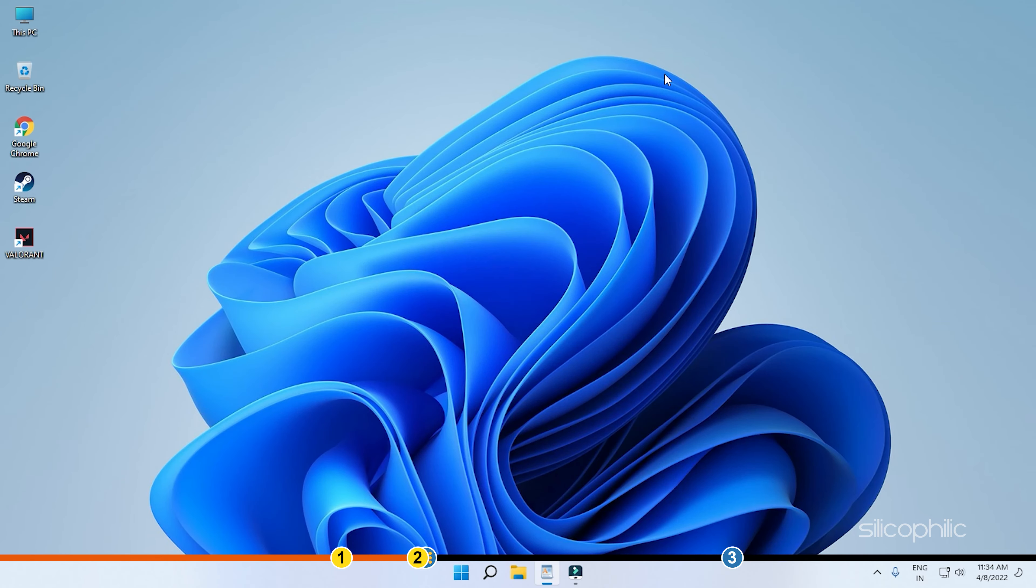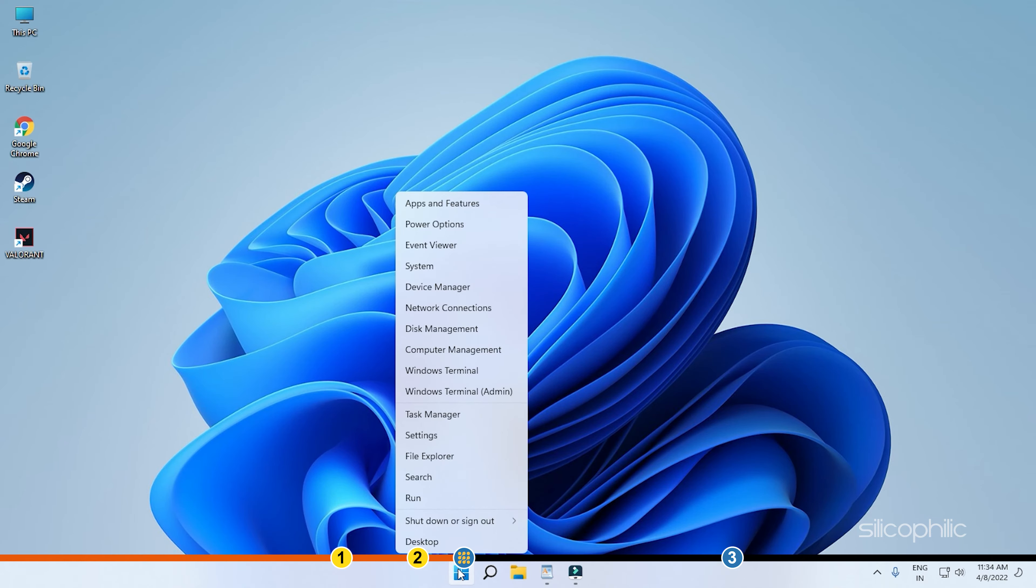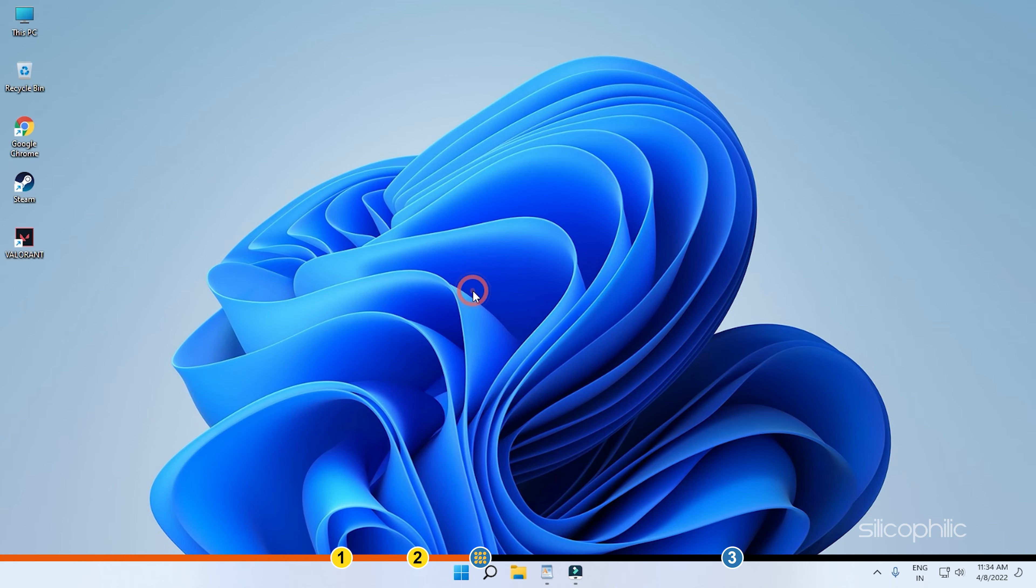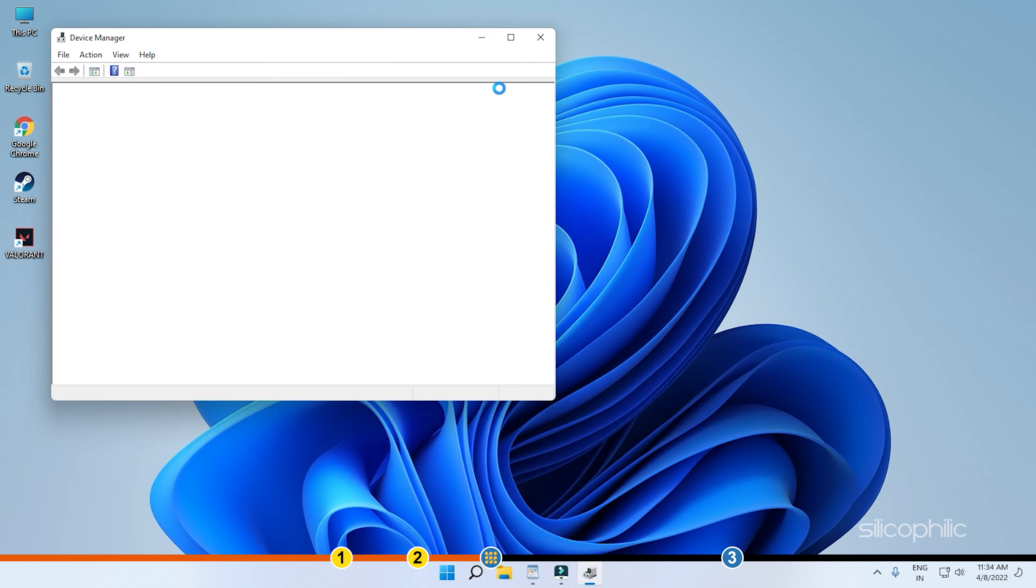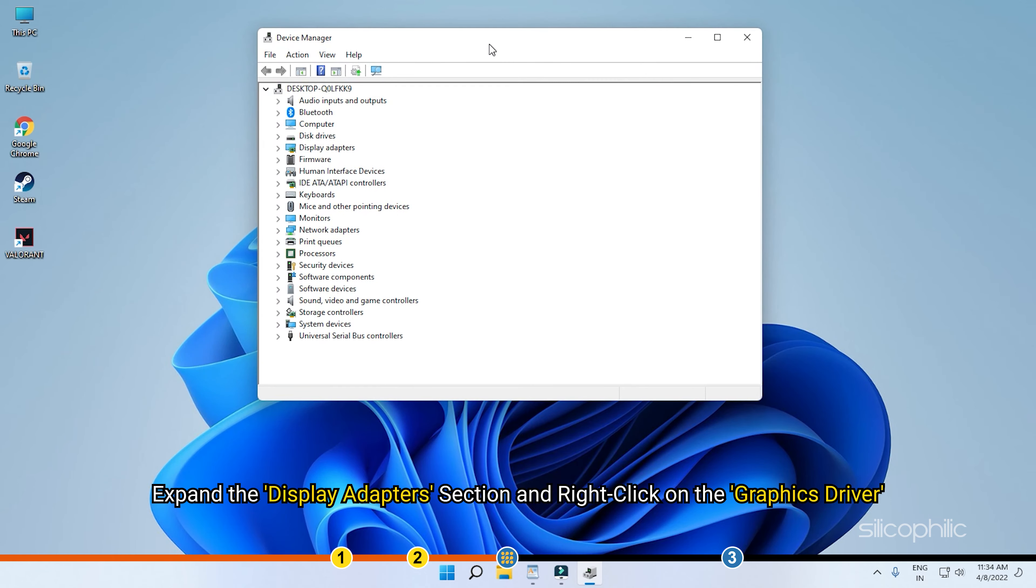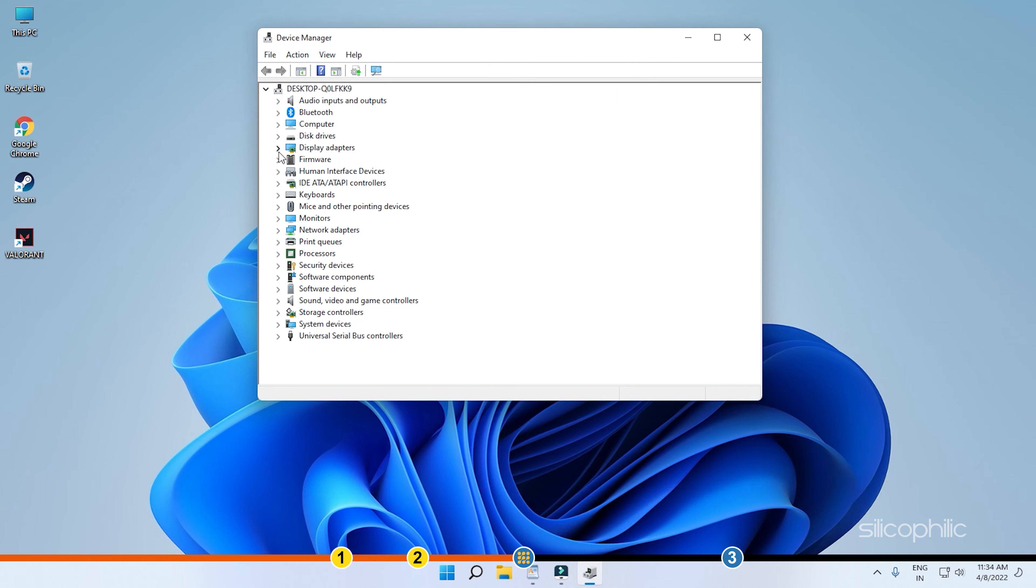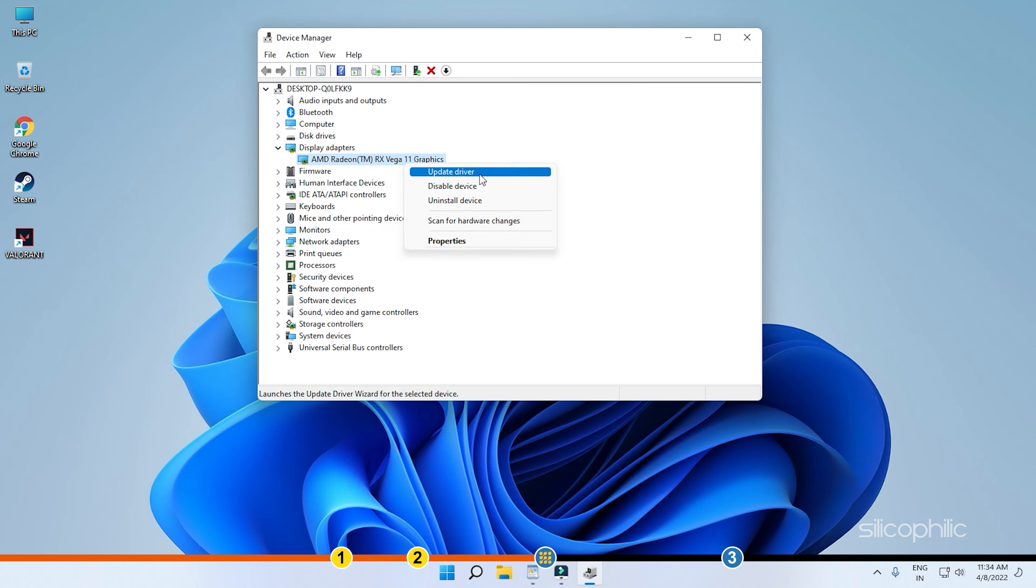Method 2. Next, you need to update the graphics driver. Right-click on the Start menu and select Device Manager. Expand the Display Adapters section and right-click on the Graphics driver. Select Update driver from the menu.